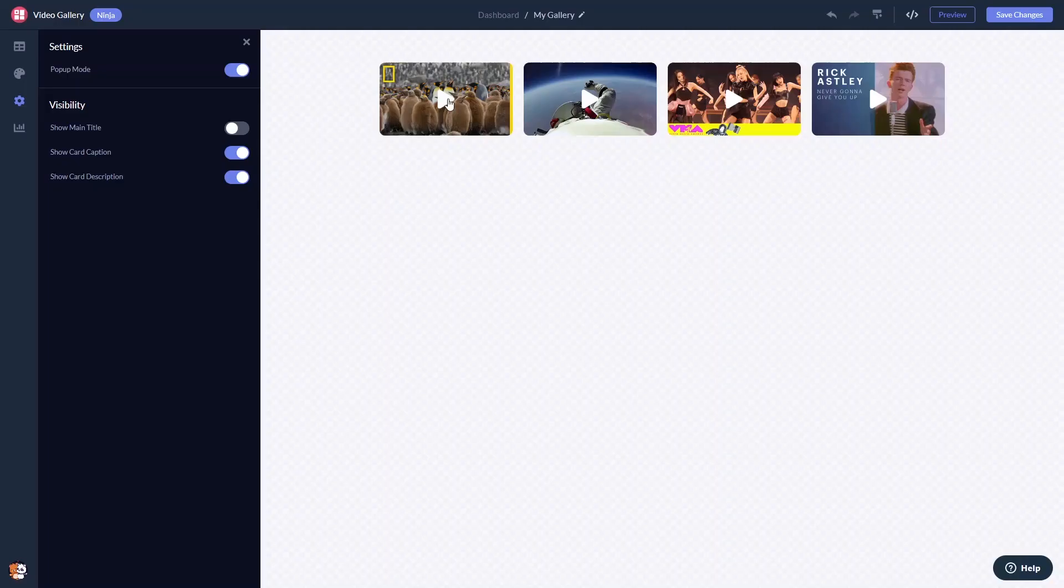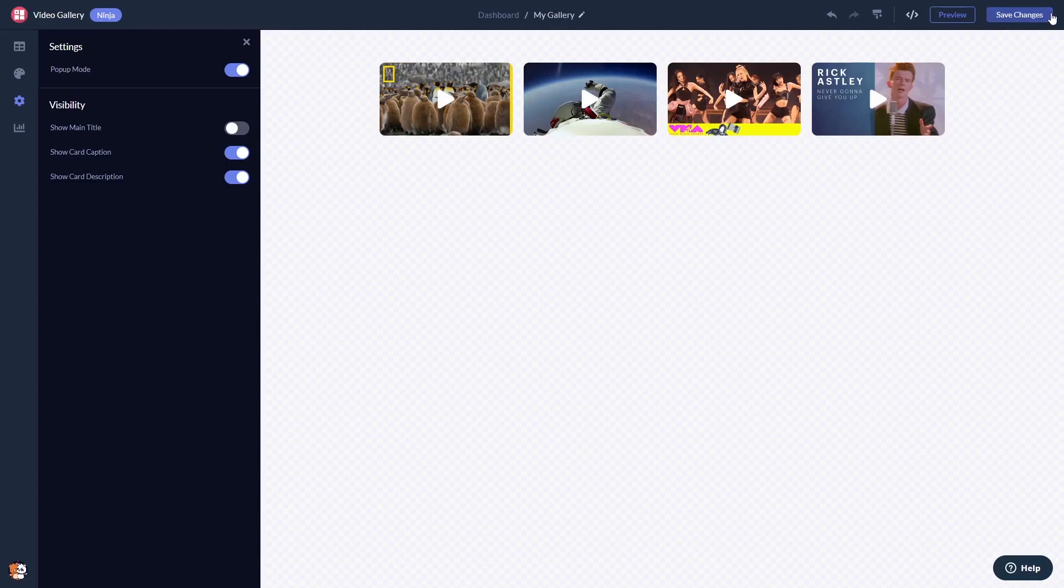When you're done, click the Save Changes button to save your work. If you don't have an account on Common Ninja yet, you'll have to register first.